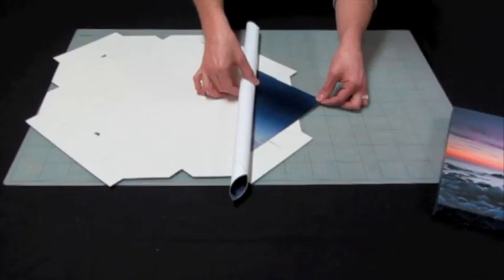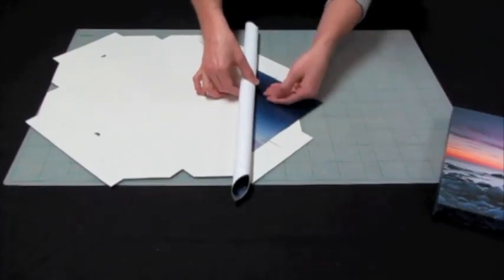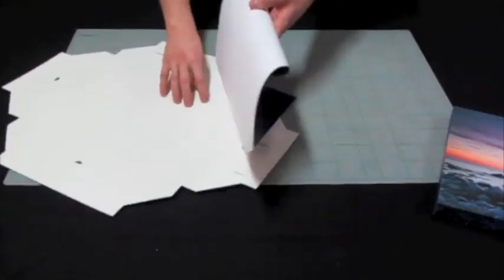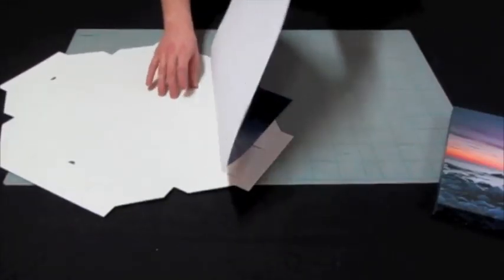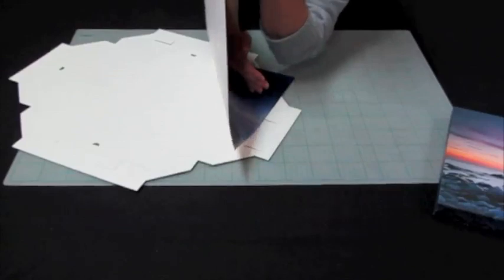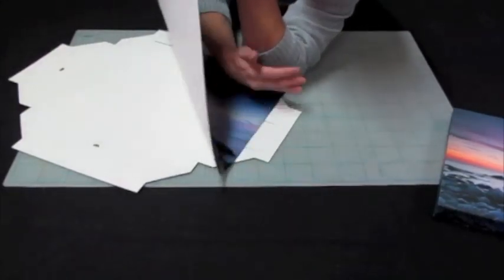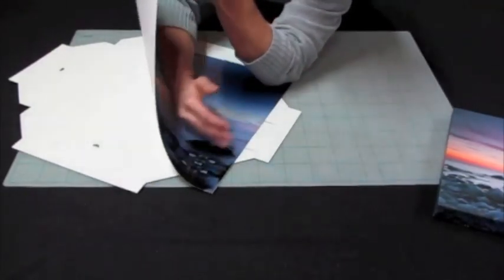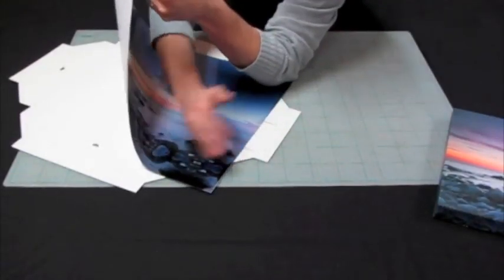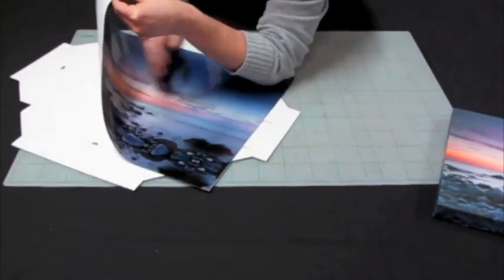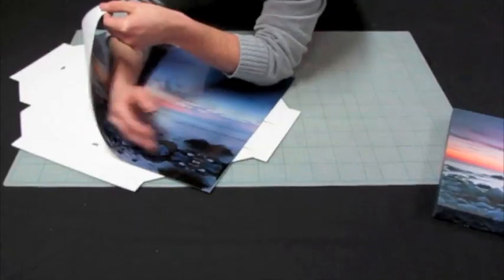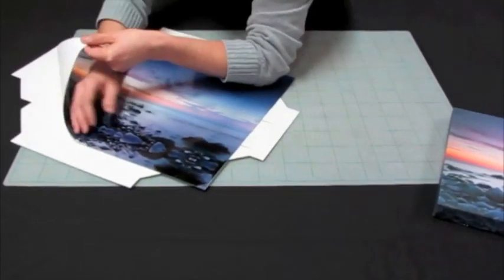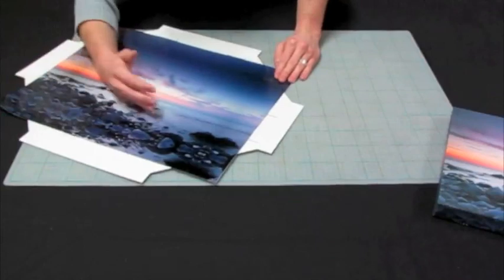And then once you've done that, press down the one side, unfold the product and hold the one corner. And then you can just ease the print onto the frame so as not to get any bubbling under the paper print.